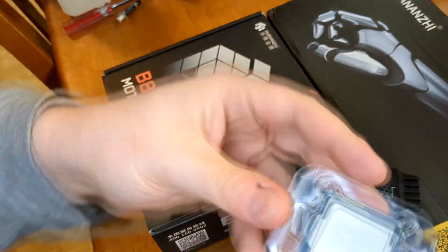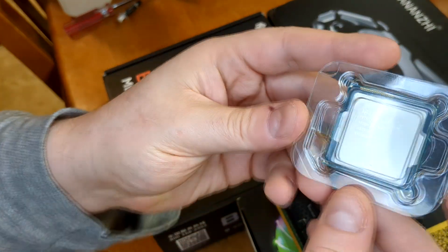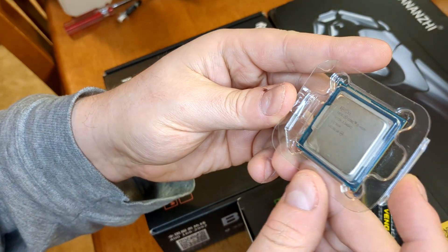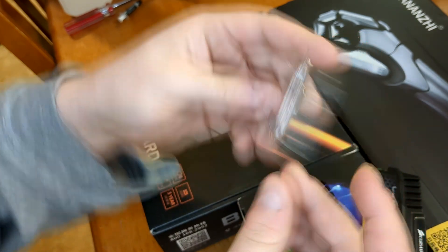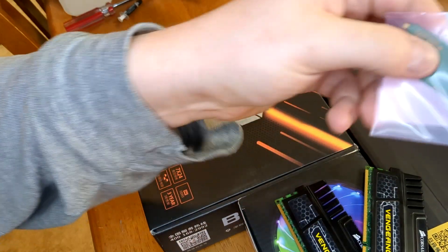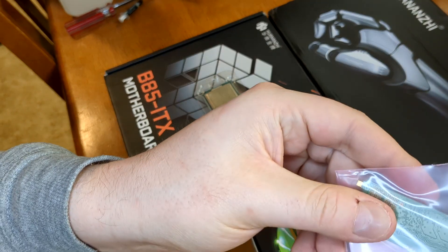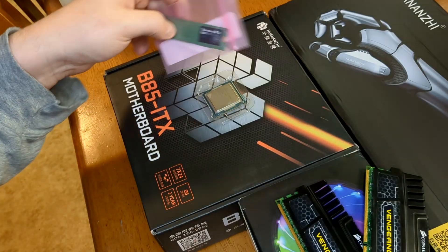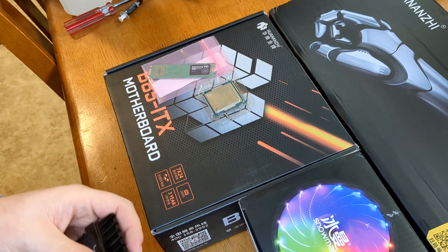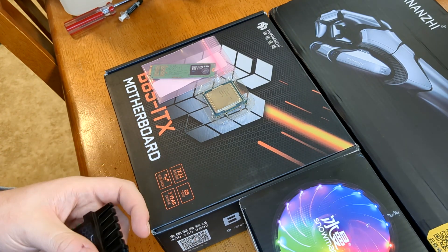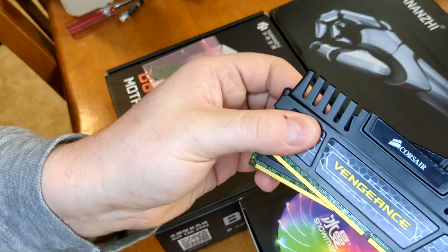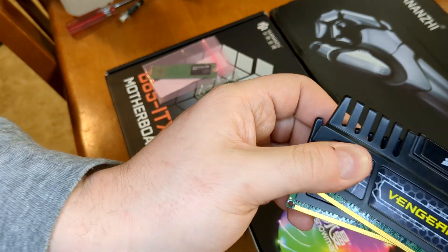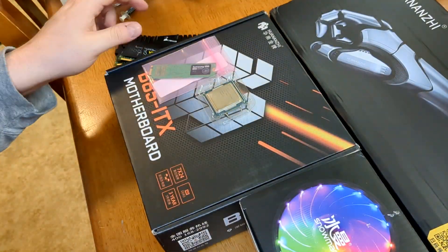For that we have a Core i5 4690, Samsung 850 Evo for the boot drive. I'll be putting in probably a couple of two terabyte hard drives. We have 8 gigabytes of Corsair memory here. It's DDR3.